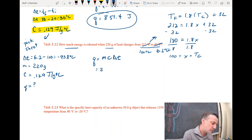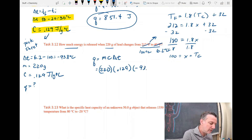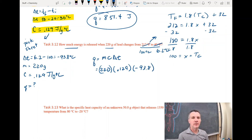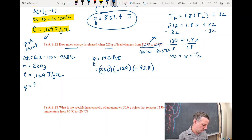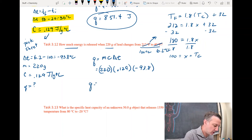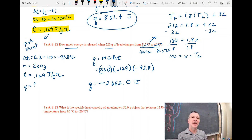Here's the equation: Q equals m times c times Delta T. Plugging in everything: the mass is 220, the specific heat capacity is 0.129, and Delta T is negative 93.8 — don't let that negative disappear. Calculating 220 times 0.129 times negative 93.8, I get a value of negative 2662.0 joules — rounding to one decimal place.